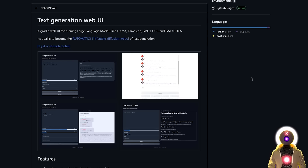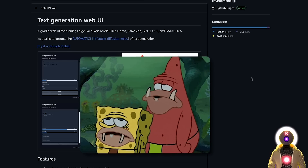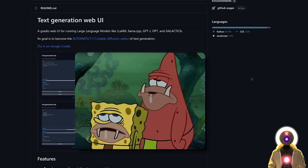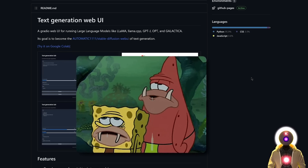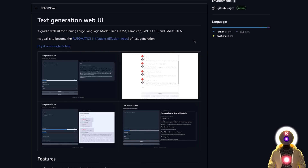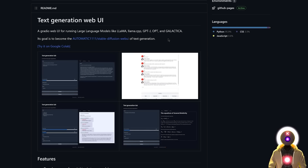The first and probably the best way of using a large language model on your own computer is by using the Oobabooga text generation web UI, which is basically an open source Gradio web UI for running large language models like Llama, Alpaca, GPT-J, Galactica, and of course Vacunia.